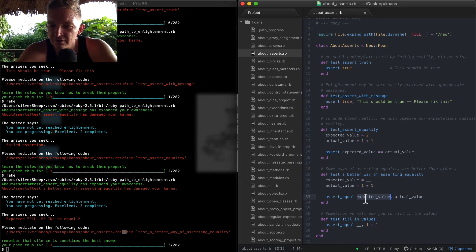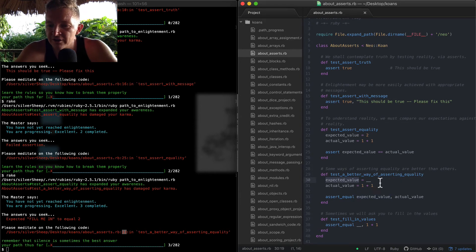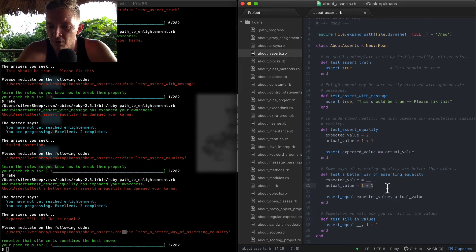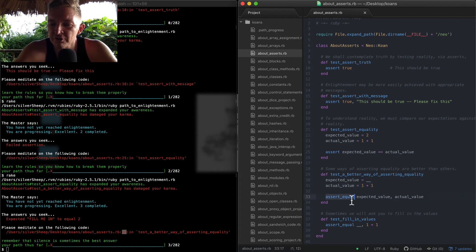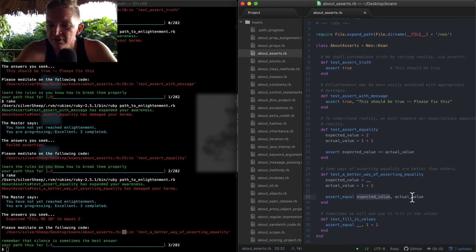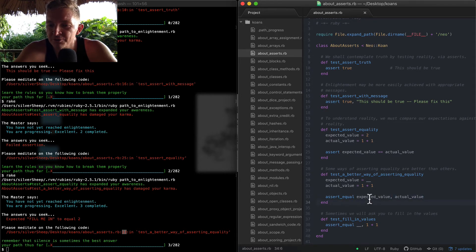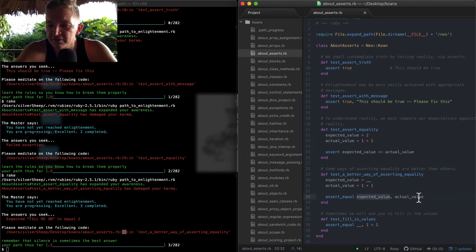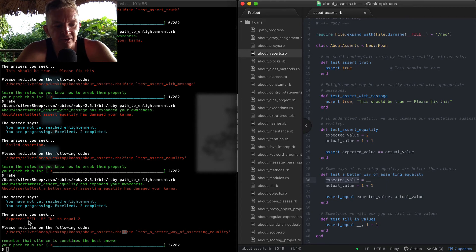And we want to assert_equal that the expected value and the actual value are equal to each other - assert_equal expected_value and actual_value. So expected_value, and here it says 'expected fill_me_in,' which is basically this blank space, 'to equal 2.' And so if we change this to 2 and we save our work.